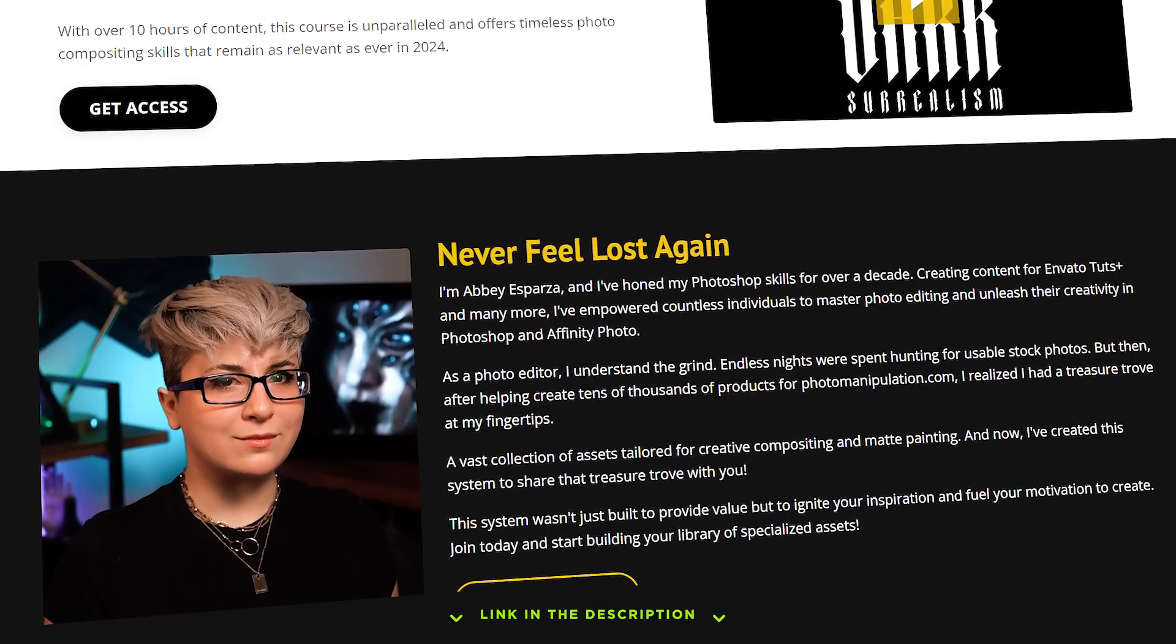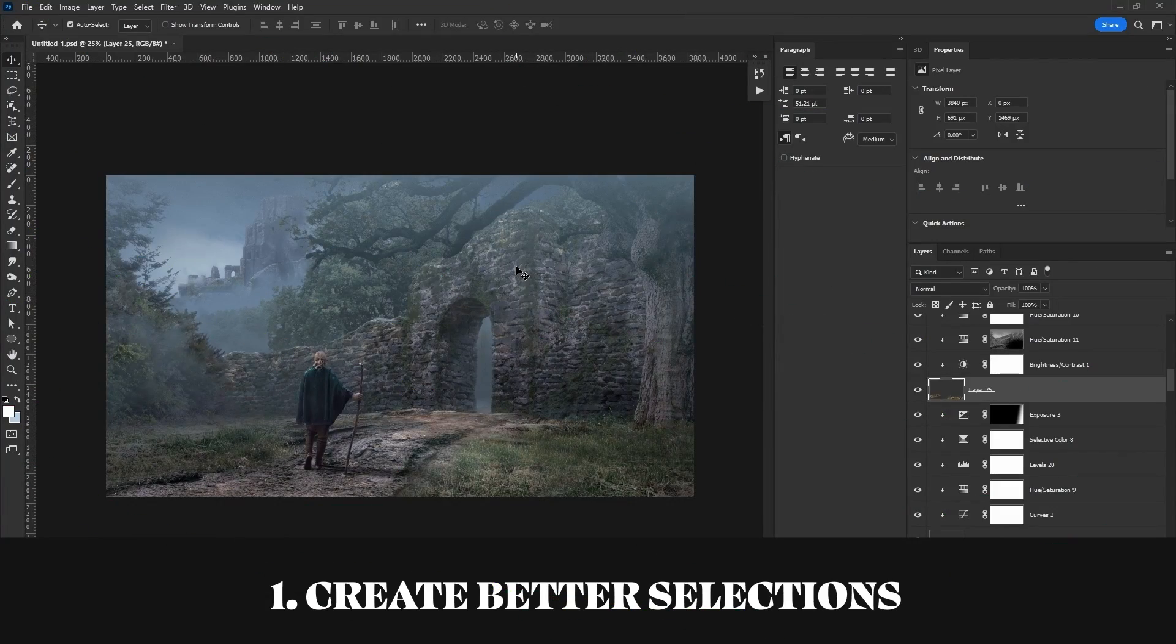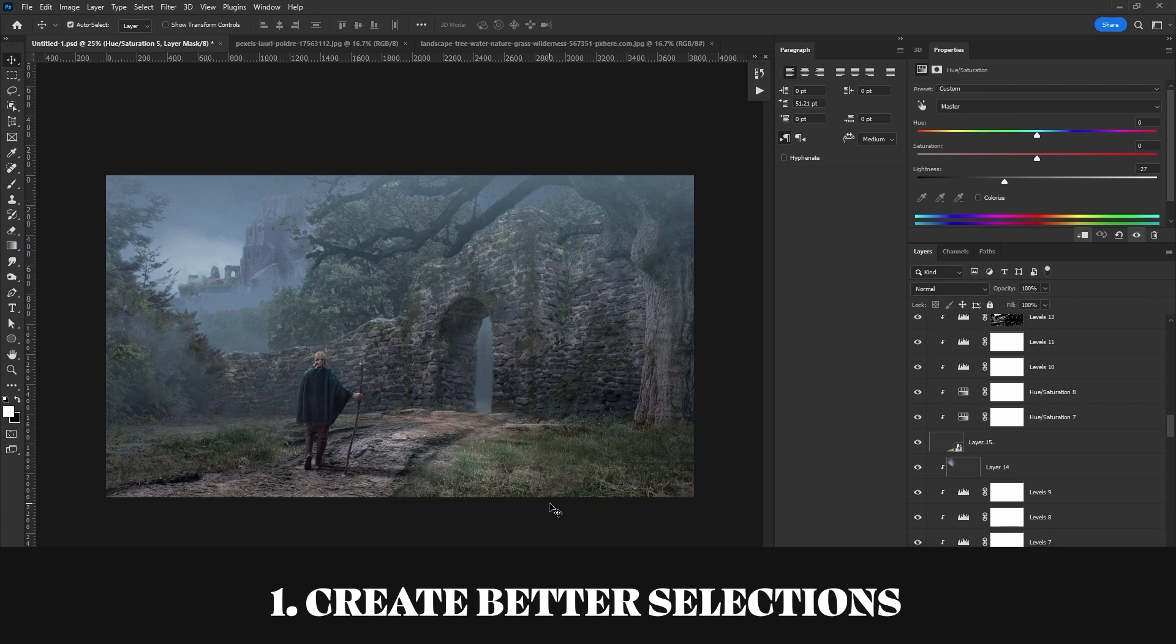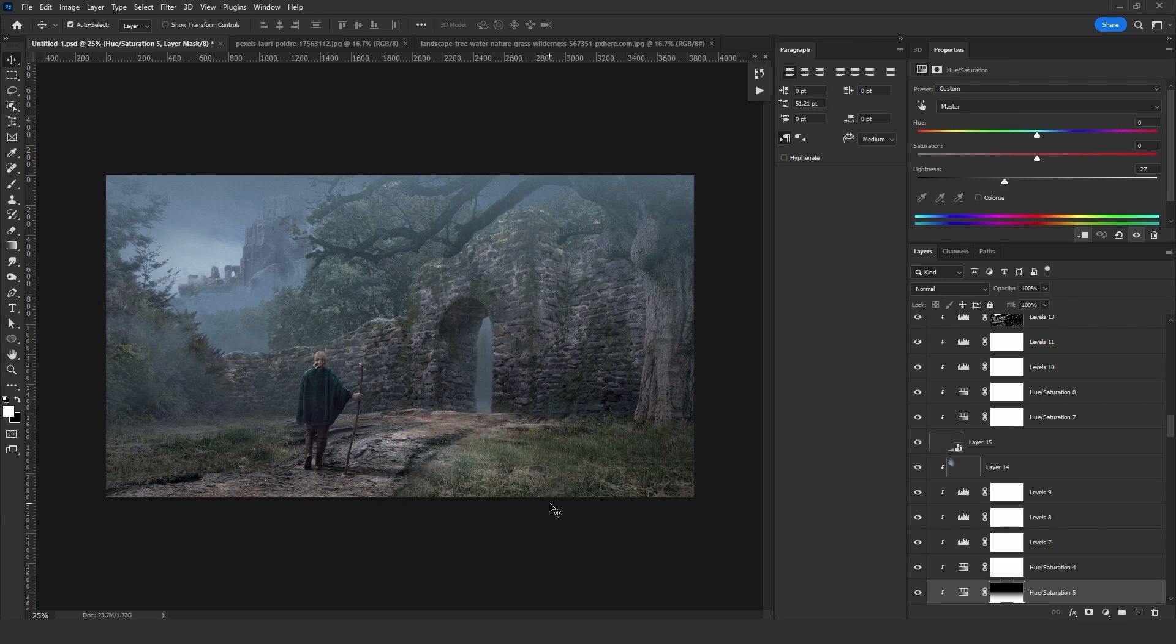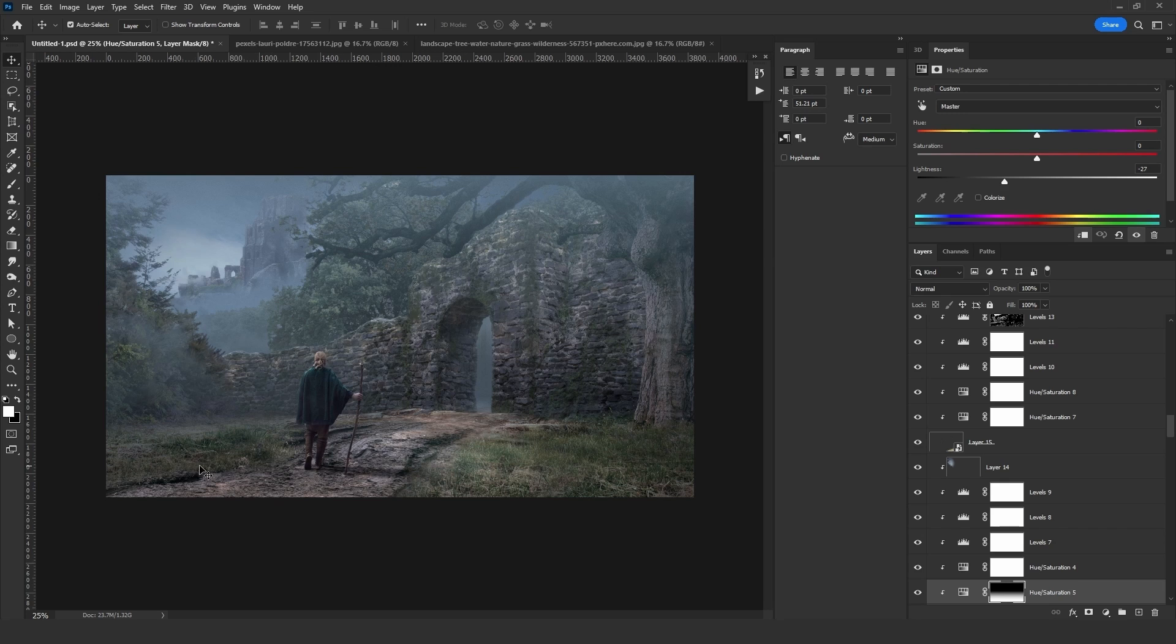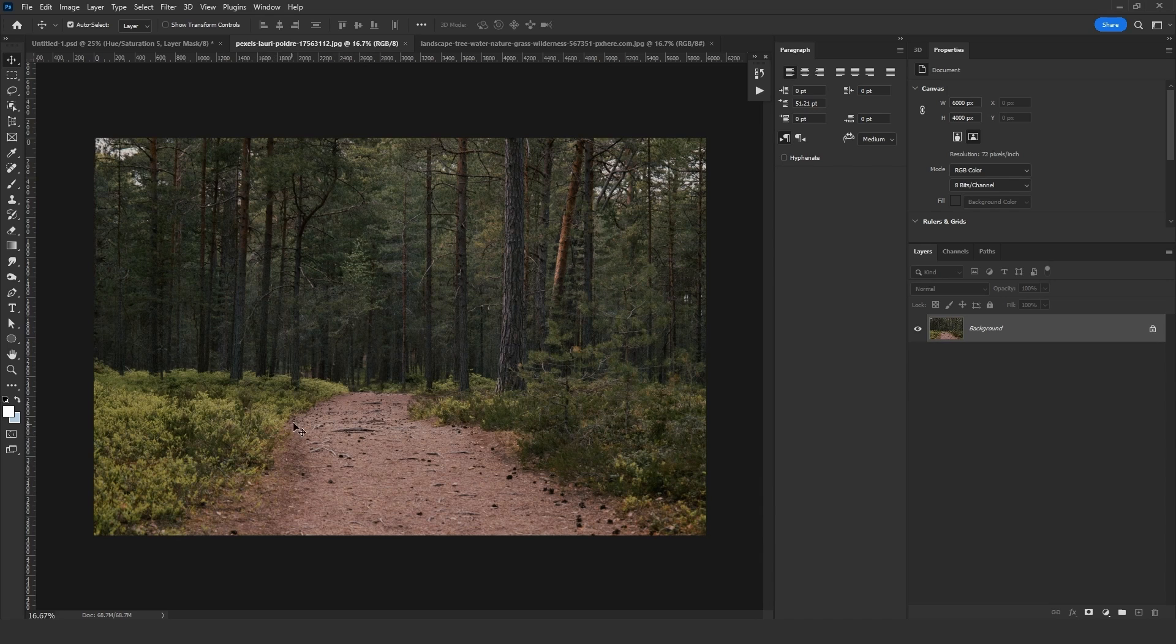Check the description for more information. So on with the tutorial. The first tip that I want to share with you is a selection tip. I will show you how I selected this trail, this grass as you can see right here, in a way that you don't have to add details on the selection edge. I will demonstrate that tip on this image right here. I want to select that trail, that path without selecting that grass.